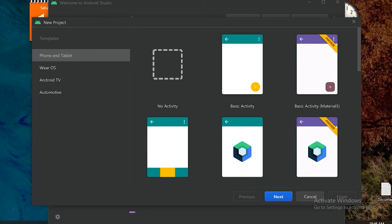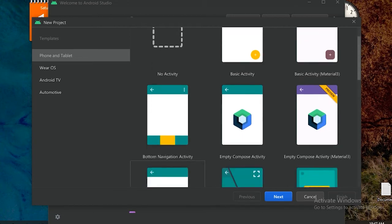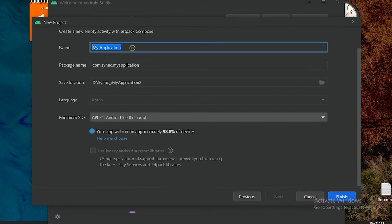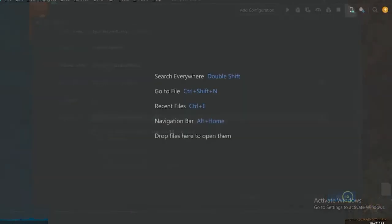Hello guys, in this video and in the next few videos we will discuss basic components in Jetpack Compose. First of all, let's create a new project. Select this empty Compose activity and name it Compose Basics, and let's create the project.